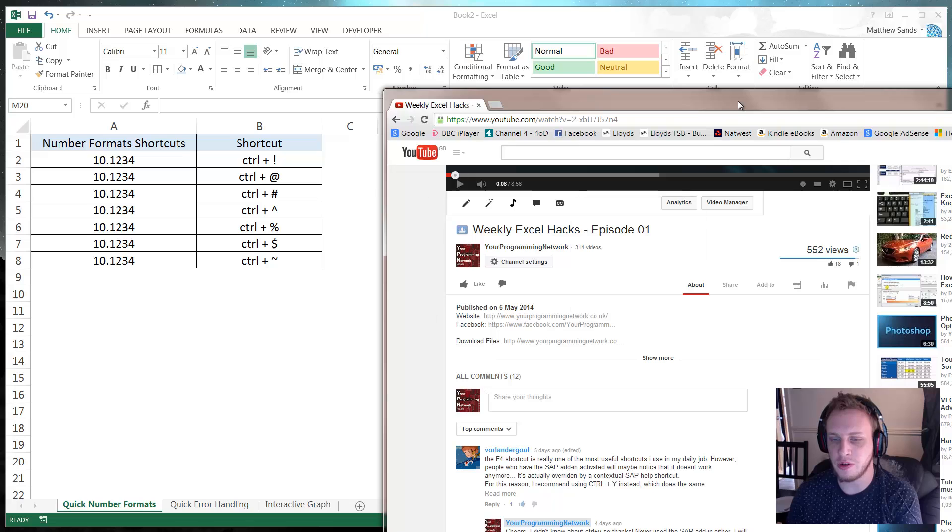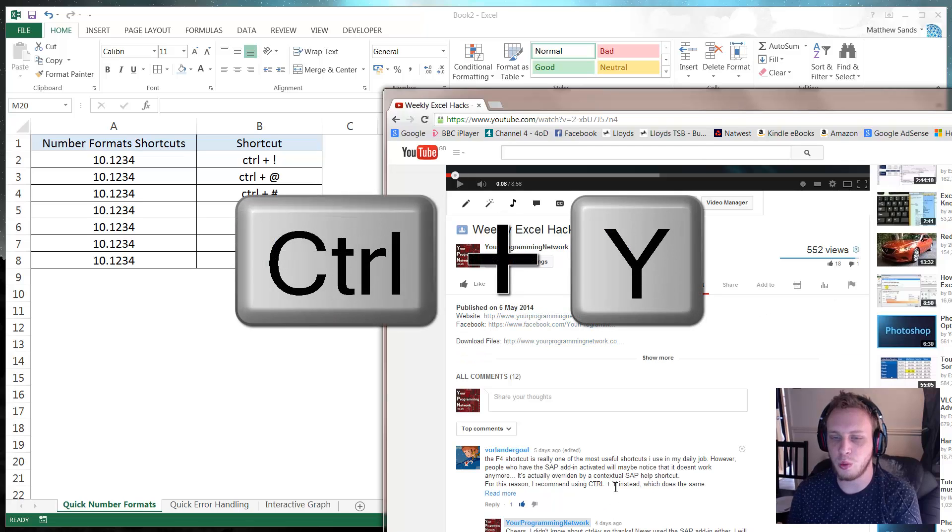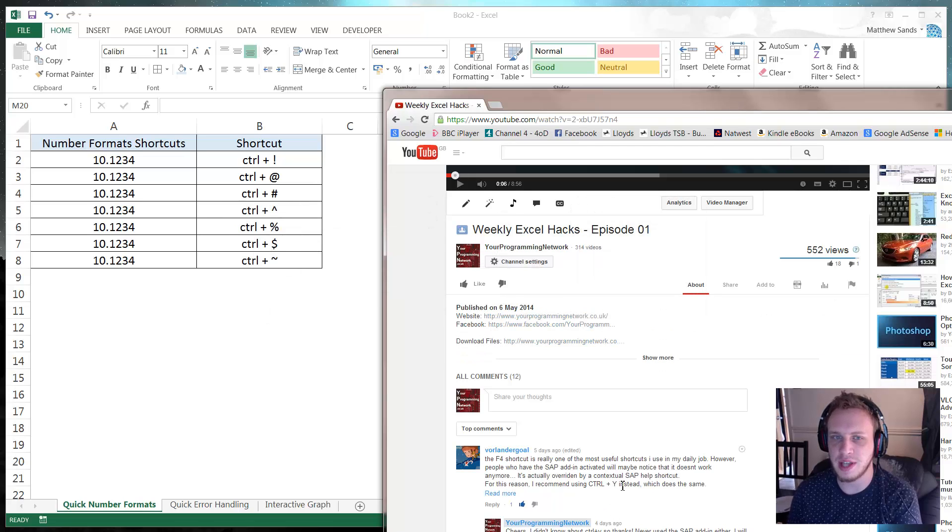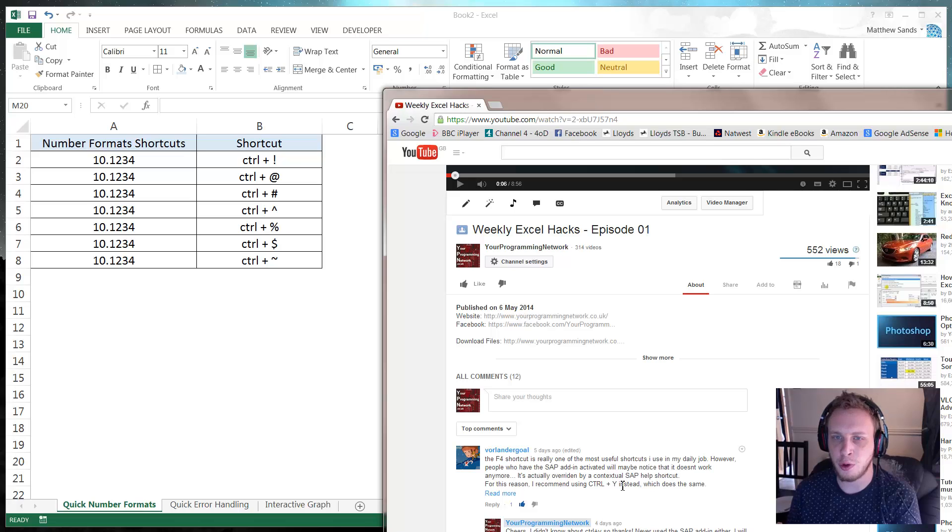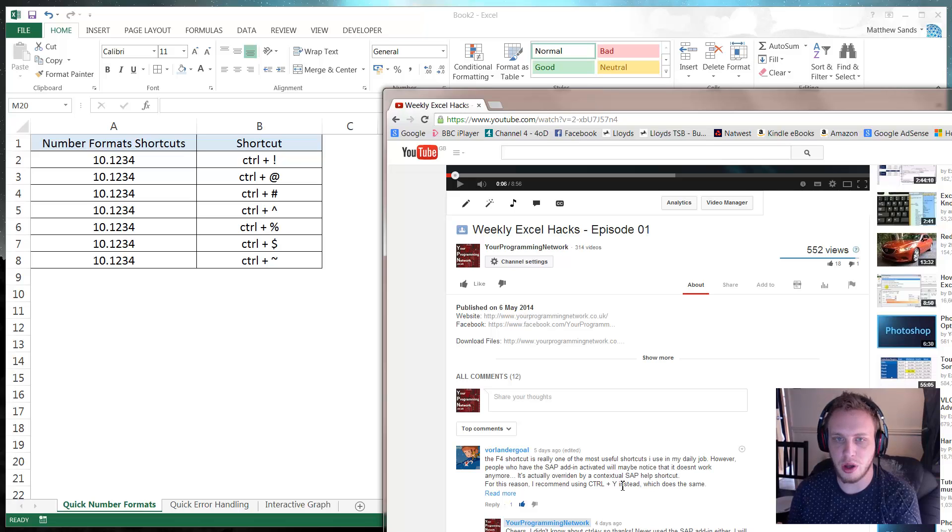Luckily there's a workaround and CTRL-Y actually works with exactly the same effect. So if you're having problems using F4 then CTRL-Y will work in most cases.